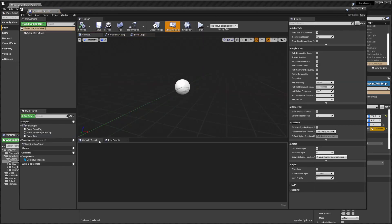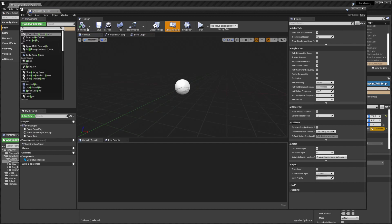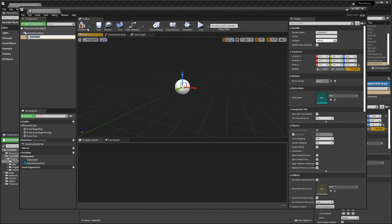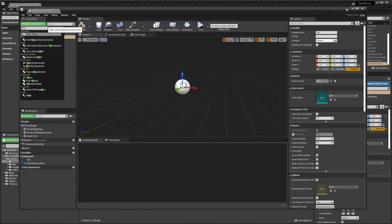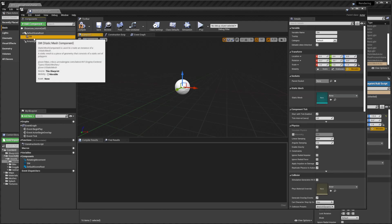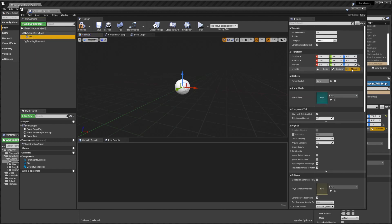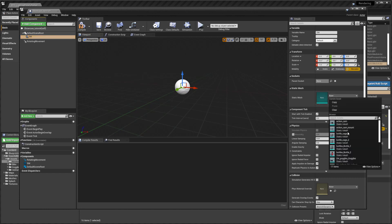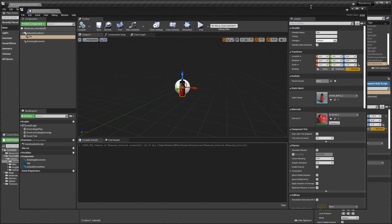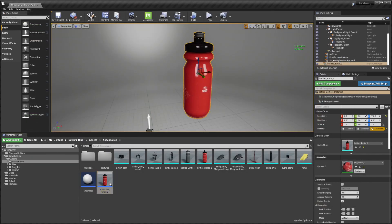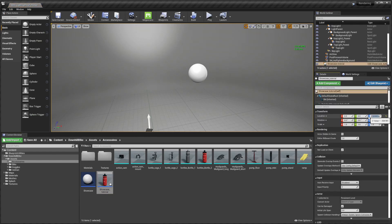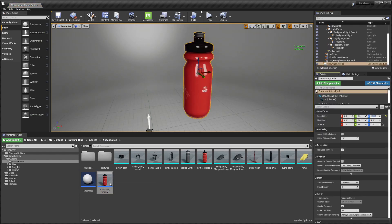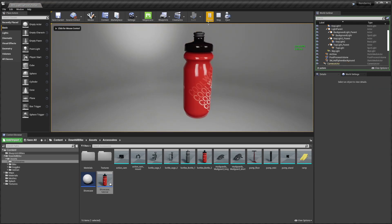You can do the same as before: add a static mesh component — let's call it 'sm' — and add a rotating movement component. The static mesh should be set to movable. Here if you choose the same bottle as we had before, let's delete that from the scene and use this blueprint instead. Put it in the same place and you can see that the result is the same.